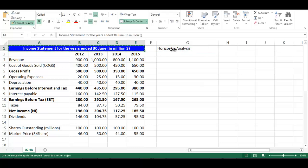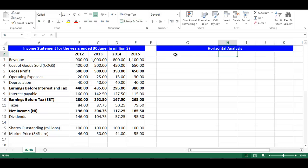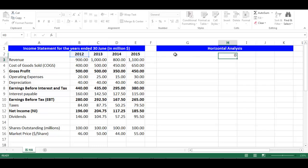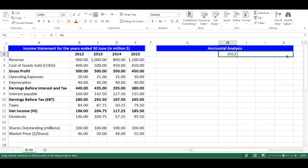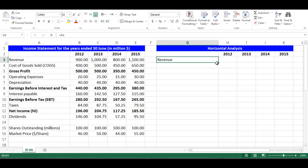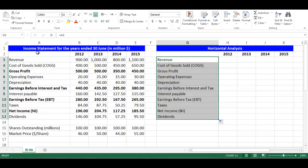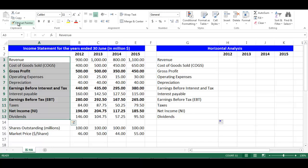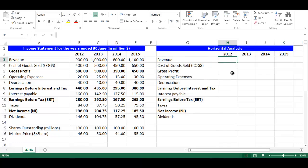Let's write 'horizontal analysis' in cell G1 and copy the same formatting of the income statement using the brush. In cell H2, write equal B2 and press enter, then drag to cell K2 to get the years of analysis. In cell G3, write equal A3, then drag to cell G19 to get the components of the income statement. Copy the same formatting of the income statement using the brush.